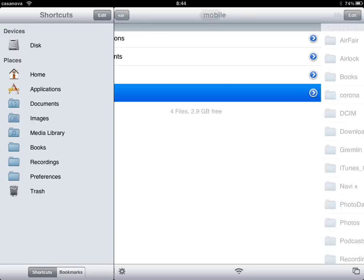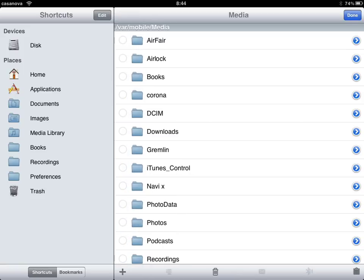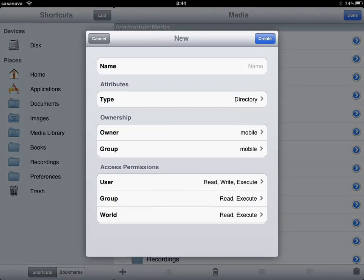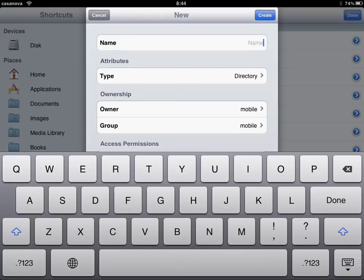Media. And if you do not have a NaviX folder because you did not install XBMC through my instructions, I recommend that you create a folder for icefilms. So you can click edit, add, icefilms, OK.